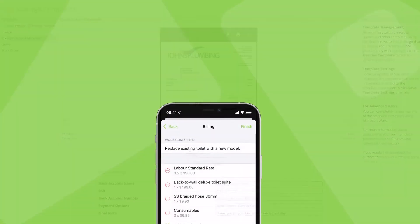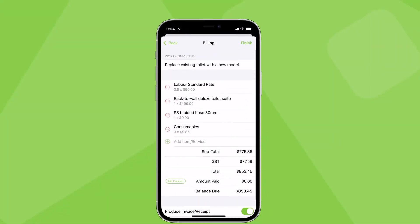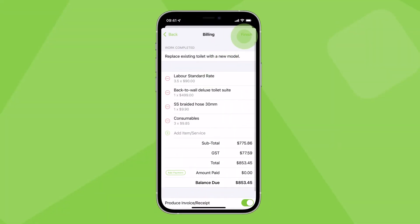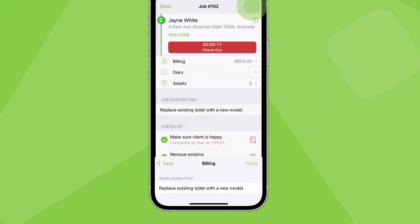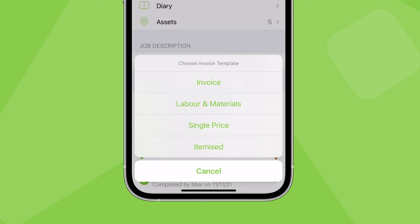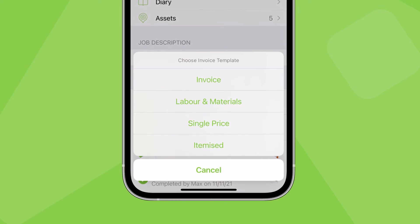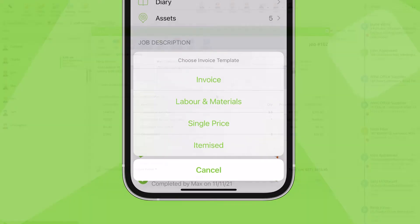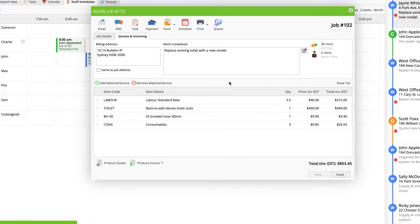Once saved, you'll have the option to choose which quote or invoice template to use at the time of generating the PDF, both in the app and online.